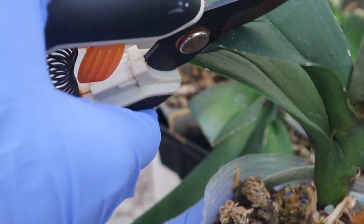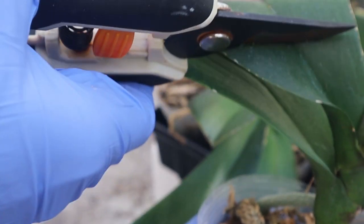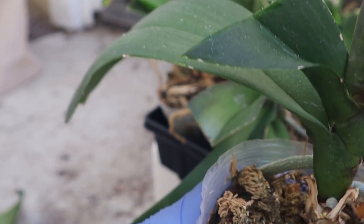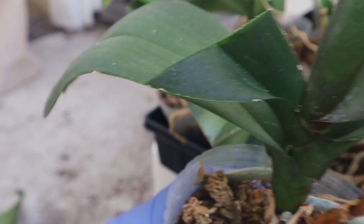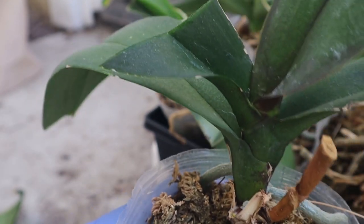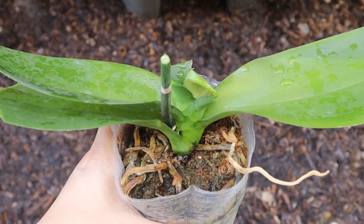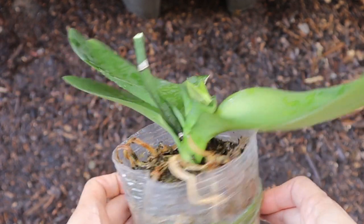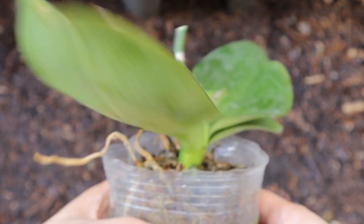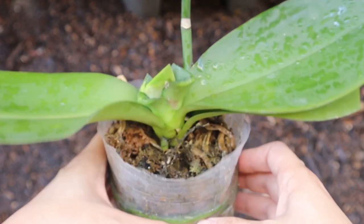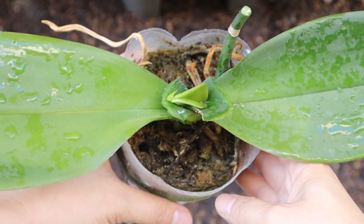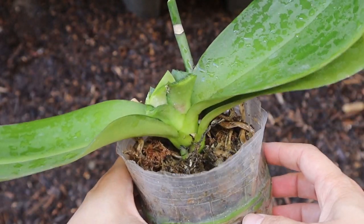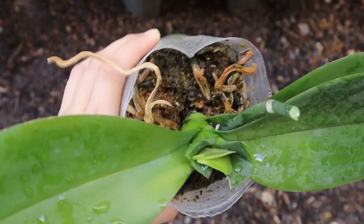I used my sterilized pruners and I just continued to remove any dead infected material for most of these plants. It seems pretty drastic to cut off the leaves of the plant, but for the health of the plant overall, it's better to lose a few leaves than to lose the entire plant.